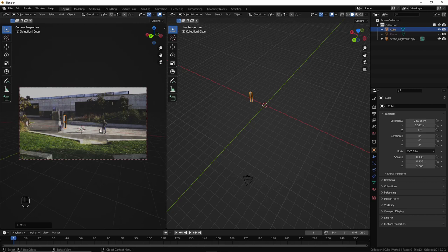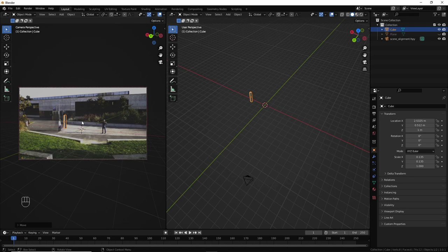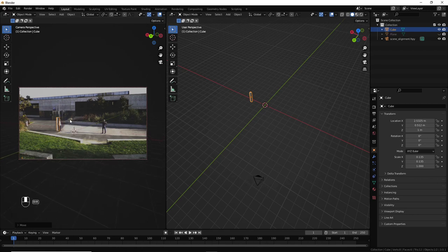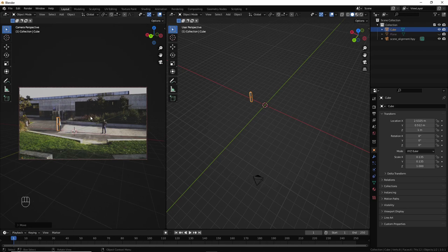Now, the proportion looks correct, but we need to translate the camera so that the box covers the character. And again, I don't want to mess up with the alignment. So, to do that, press Shift, hold it, and then click Hold on the middle mouse button, and then move it.